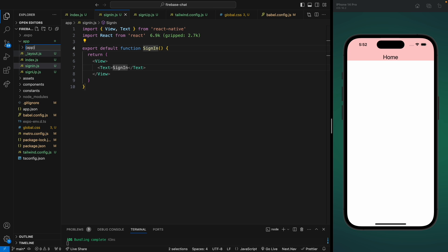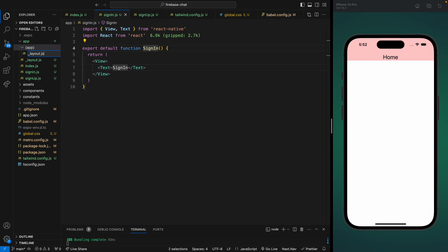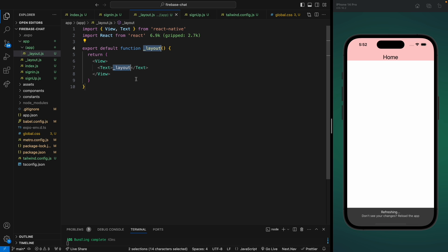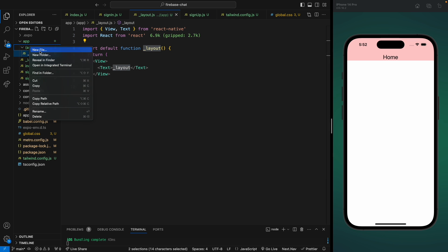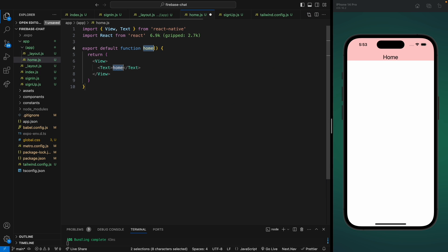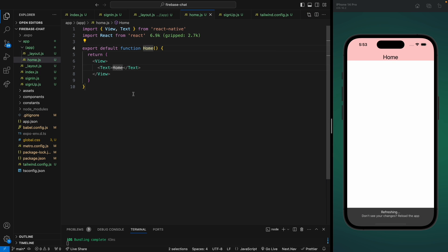Now we're going to create a folder which will be a group of routes for our protected routes — I'll name it 'app'. If you want to learn more about file-based routes and how groups work in Expo Router, I have another video on that. Now let's create a layout file inside our app group, and let's create another component 'Home' which the user will see after logging in.